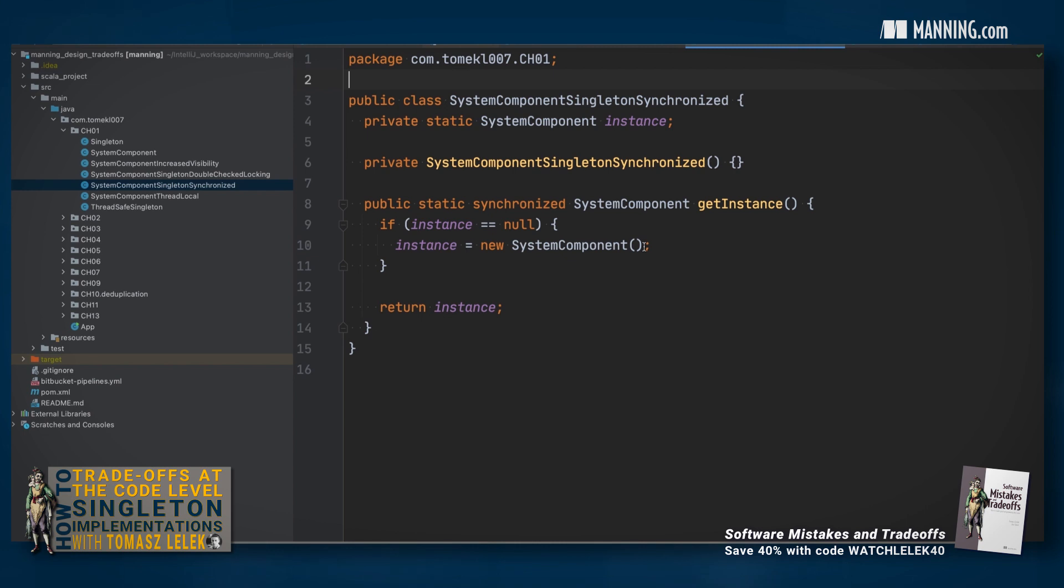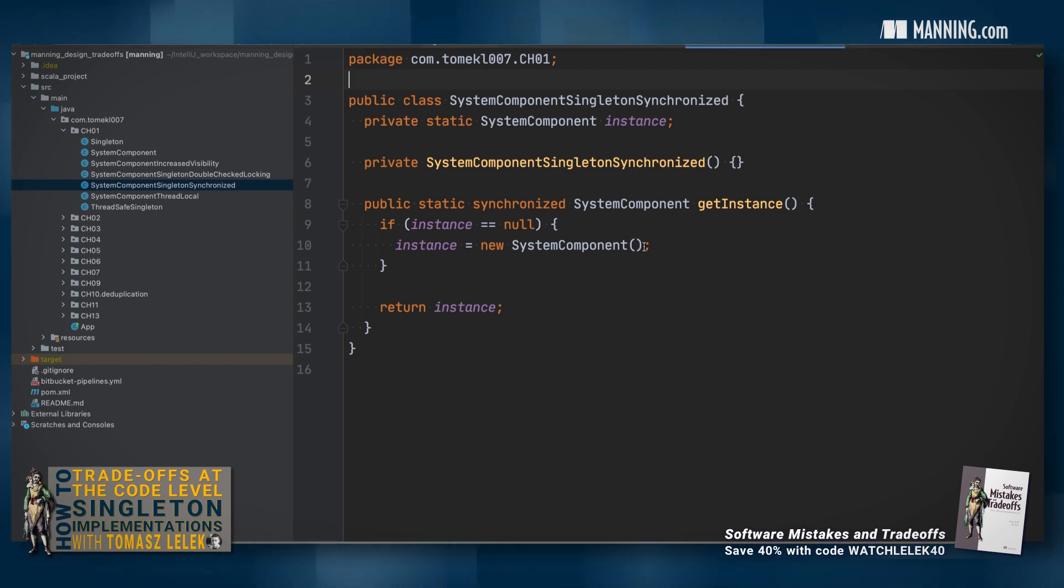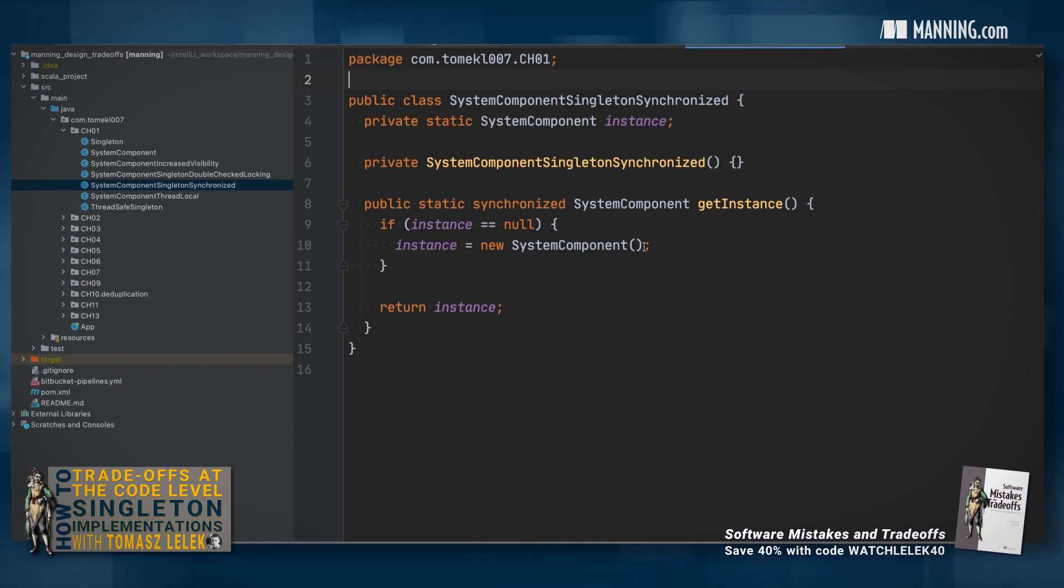Let's consider using this pattern in a different context. What can happen if you use this pattern in a multi-threaded environment? When you have more than one thread that is calling the get instance simultaneously, you can have a race condition.